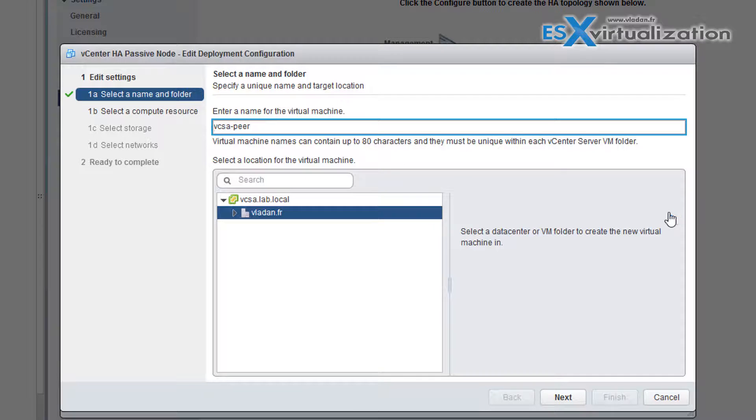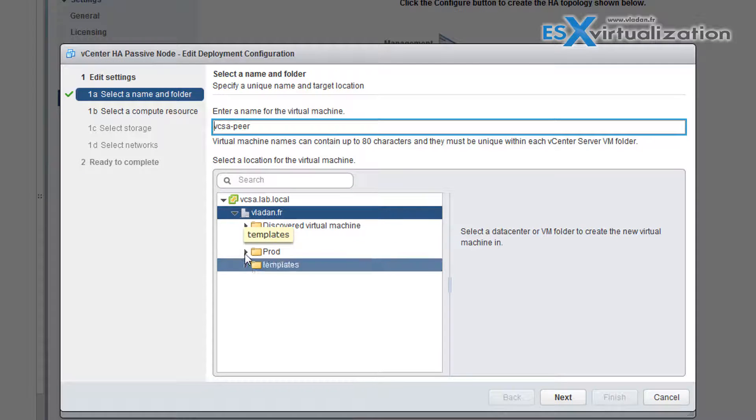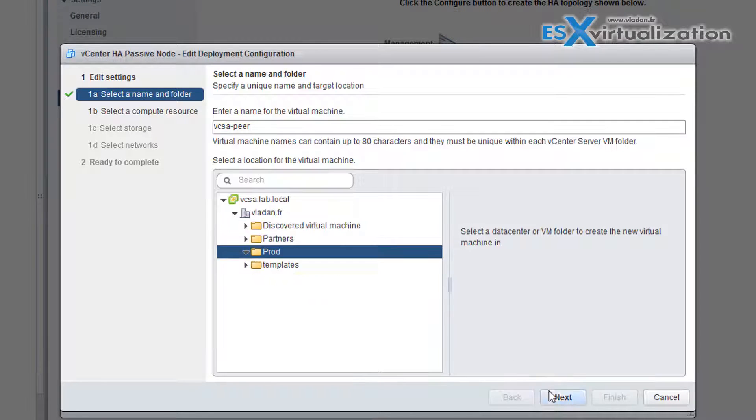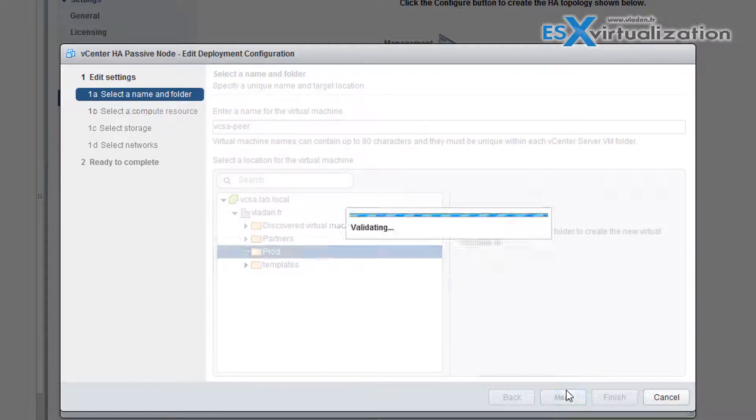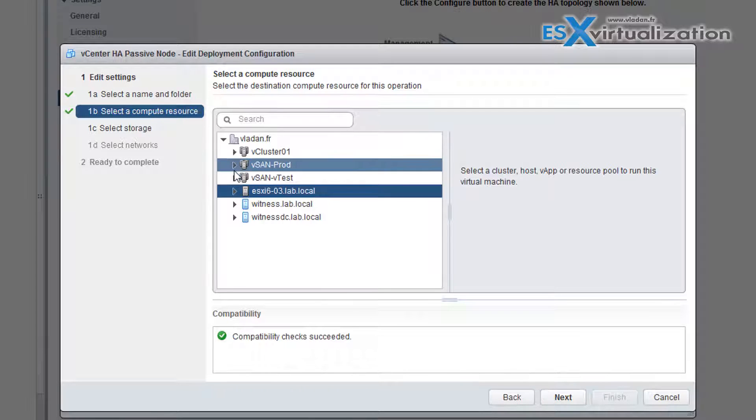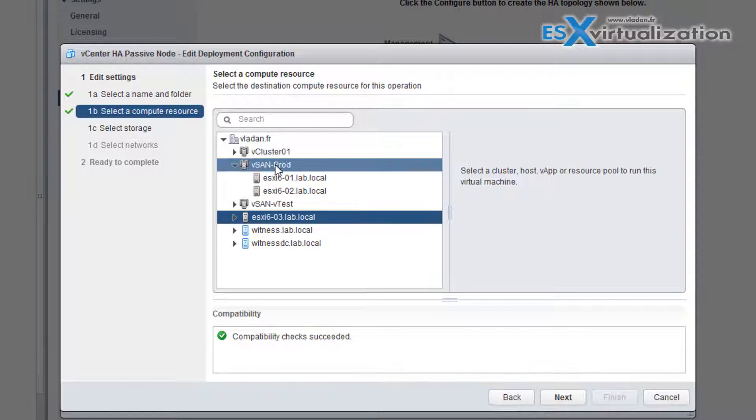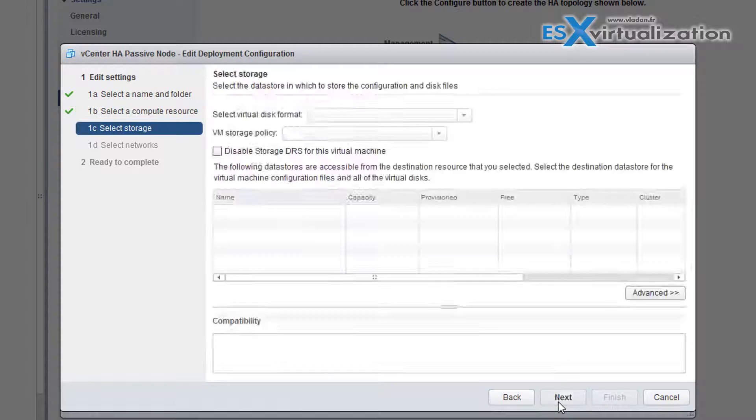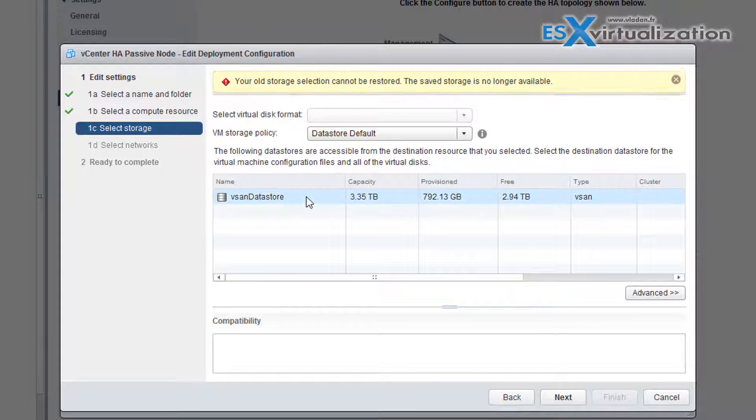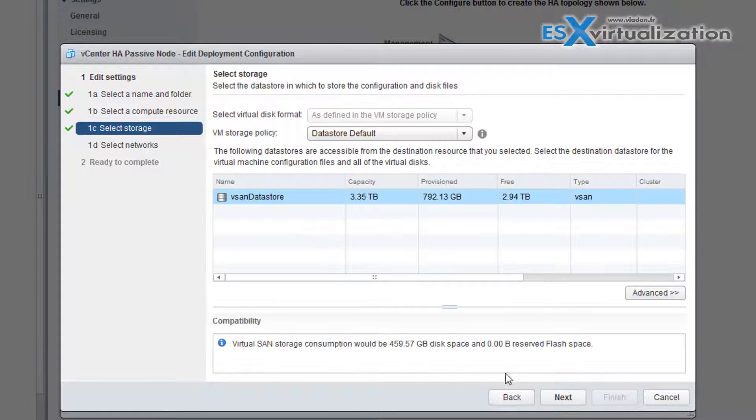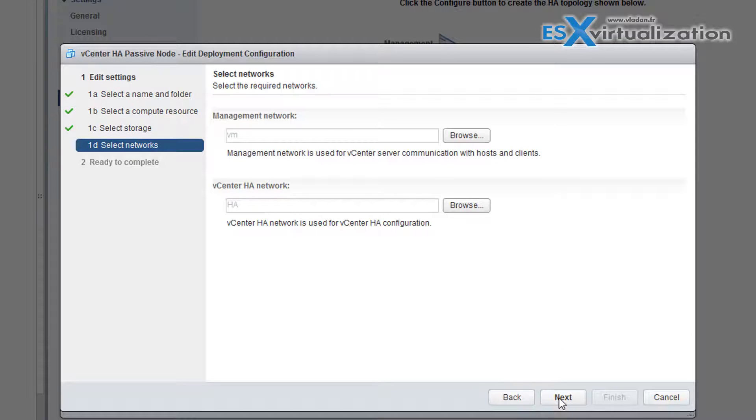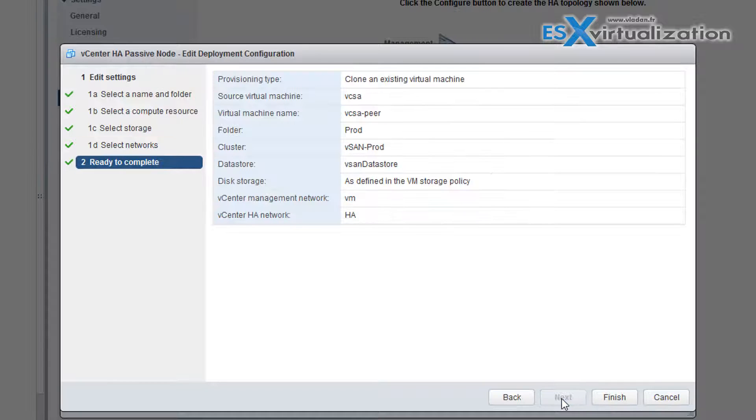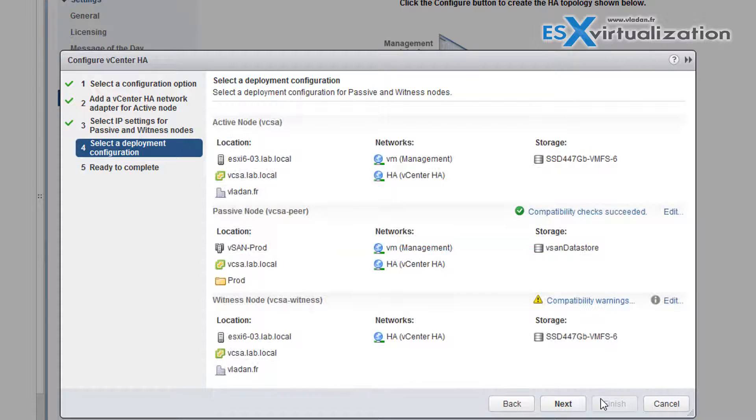So I will choose the vSAN cluster. I have two nodes running in a vSAN cluster. And I also pick the vSAN datastore. OK. The management network stayed the same. HA network stayed the same. It's already pre-selected. You can change it if you want.